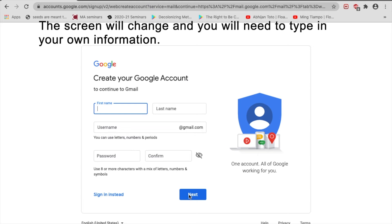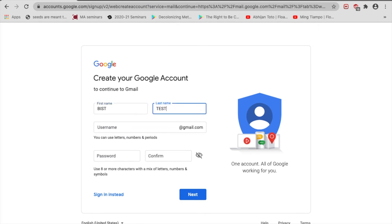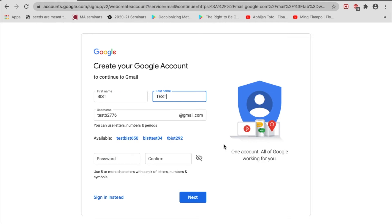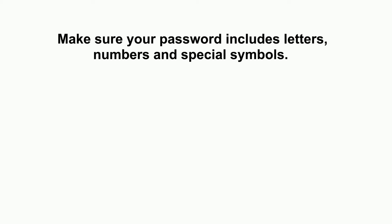The screen will change and you will need to type in your own information. Type in your first and last name. You will also be able to create your own username that will be attached to an email. This username can be your first and last name or a nickname that you like. Then type in the password. Make sure your password includes letters, numbers, and special symbols.